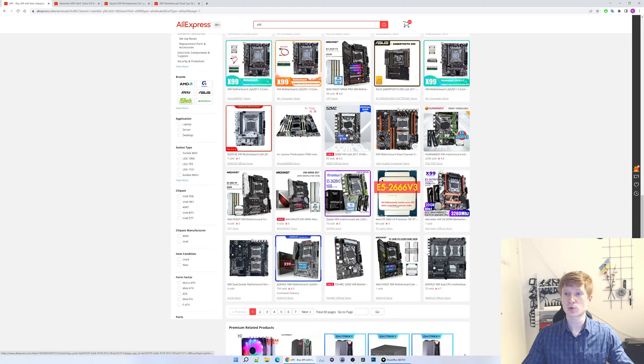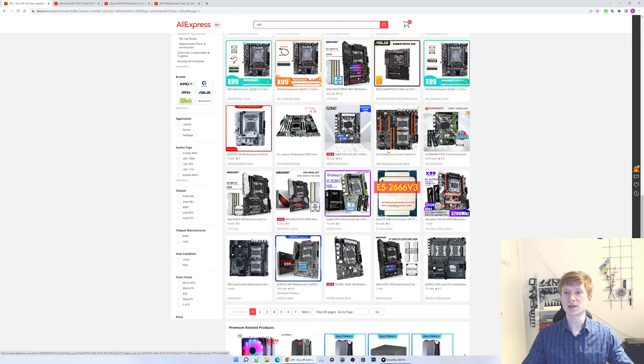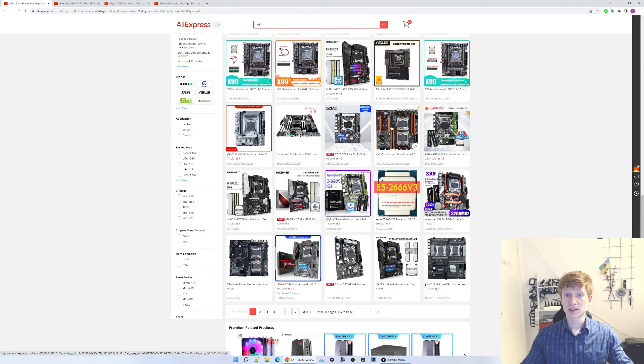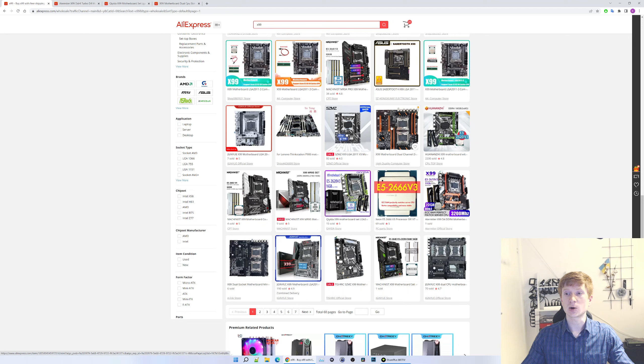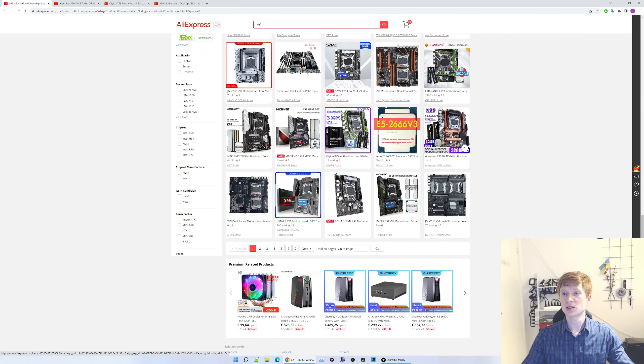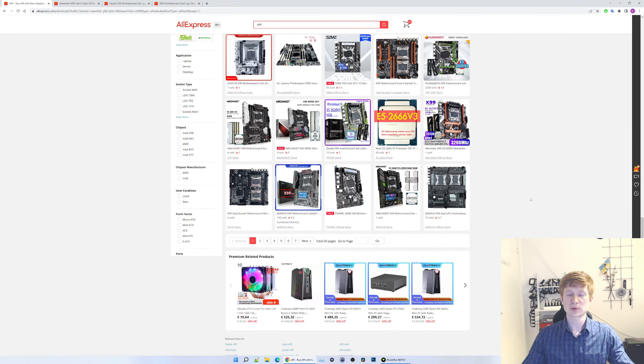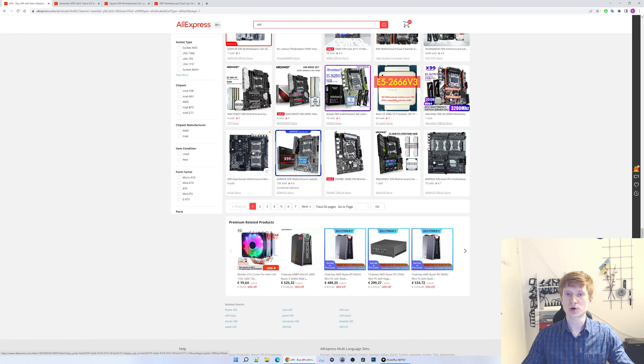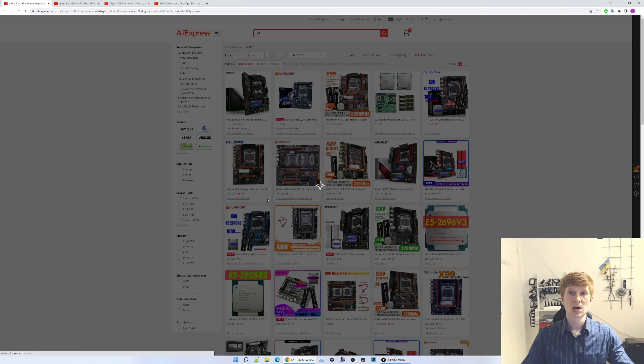And as we can see, they're being sold under completely different names because these are no-name motherboards. So for example, this one, high quality computer store X99 motherboard dual channel. Like, no, this is not a high quality. This is ZX crap.